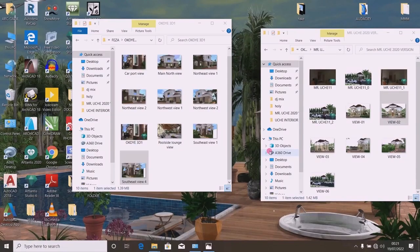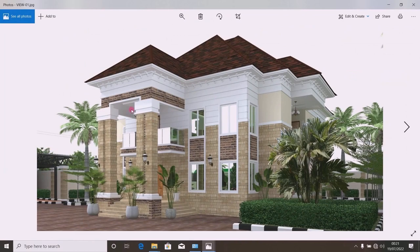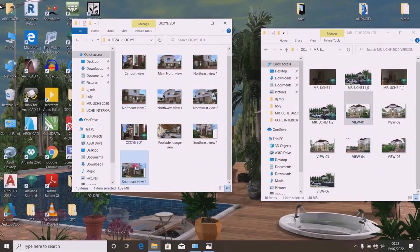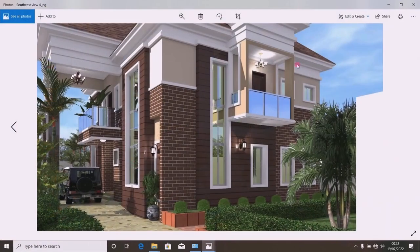Dear follower of geometric tutorials, this program is specifically for Atlantis 2020 and any version above. The focus is on how to achieve the best rendering settings for Atlantis 2020 or above. Have you ever done your designs and wished to achieve a rendered picture that looks bright and neat like this? Do you see how neat this picture is?